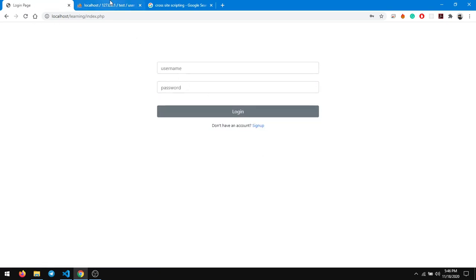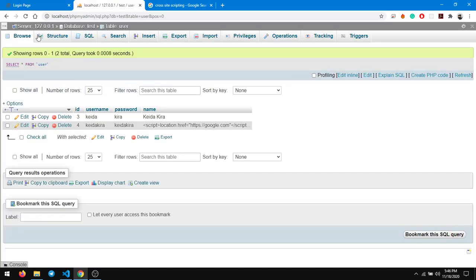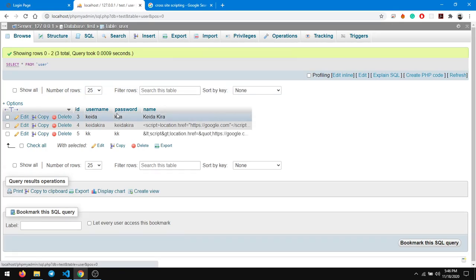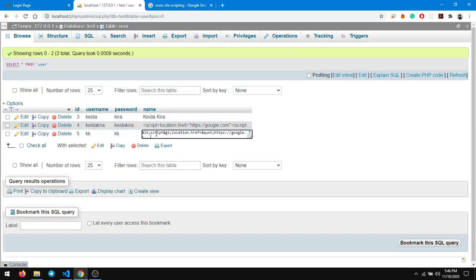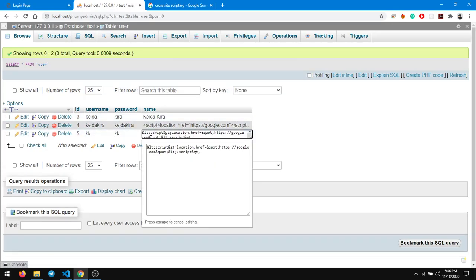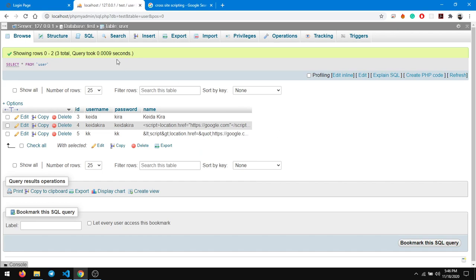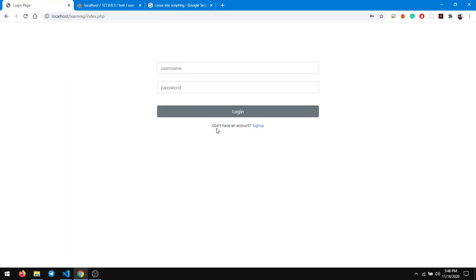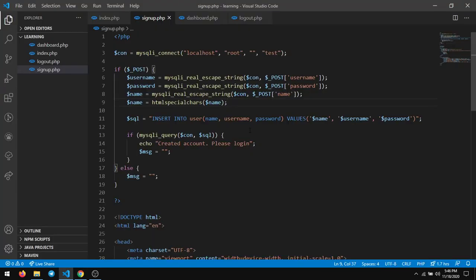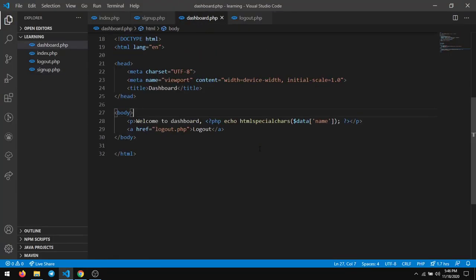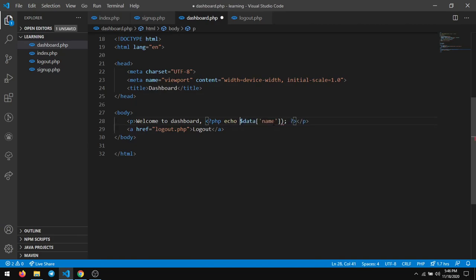But if you check in the database, you can see that in the database it is stored as less than, the less than is stored as ampersand LT semicolon. So this way you don't have to use htmlspecialchars every time you're echoing. So I can just remove it here and keep it like I used to previously.